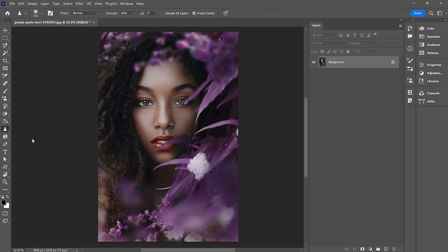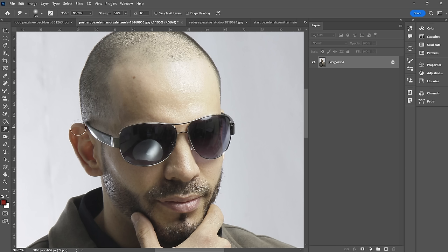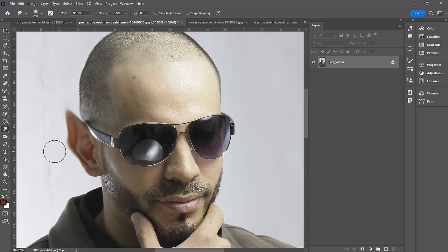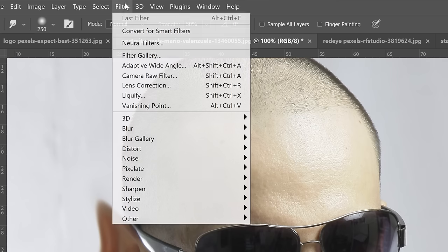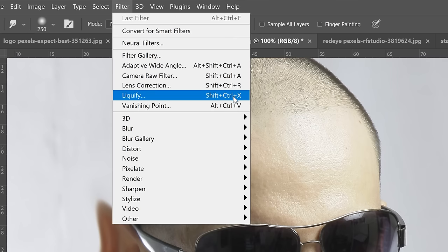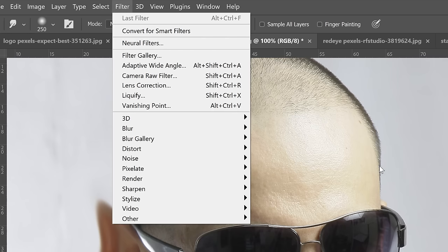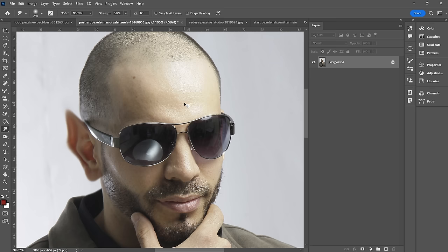Next up, the smudge tool. For this let's go to another portrait. Let's say we want to give this guy some pointy vampire-y orc ears. Of course, if you wanted to do that without adding so much blur to the image, you'd want to go up to Filter and Liquify — but that's another video.